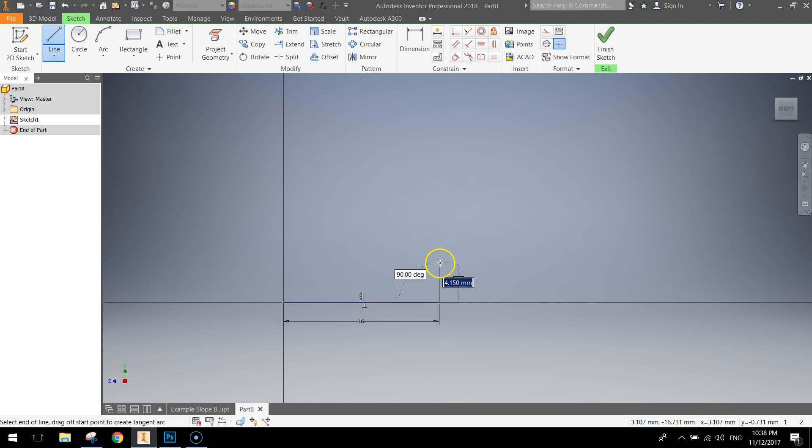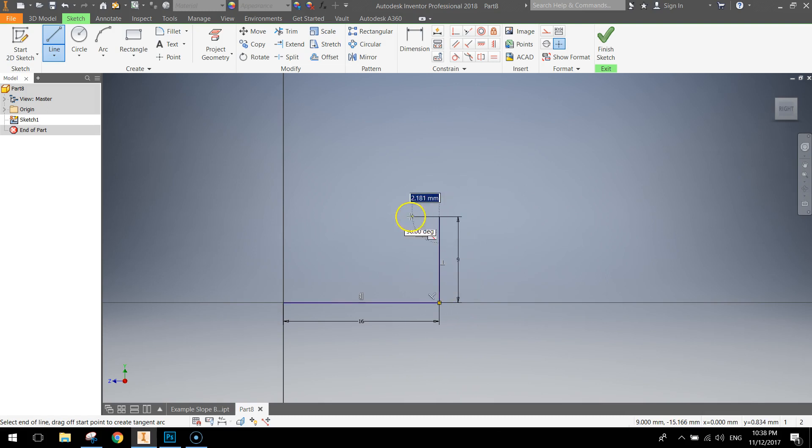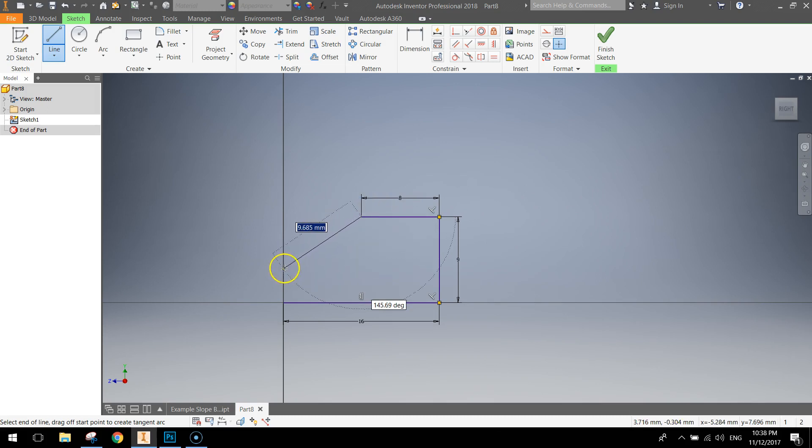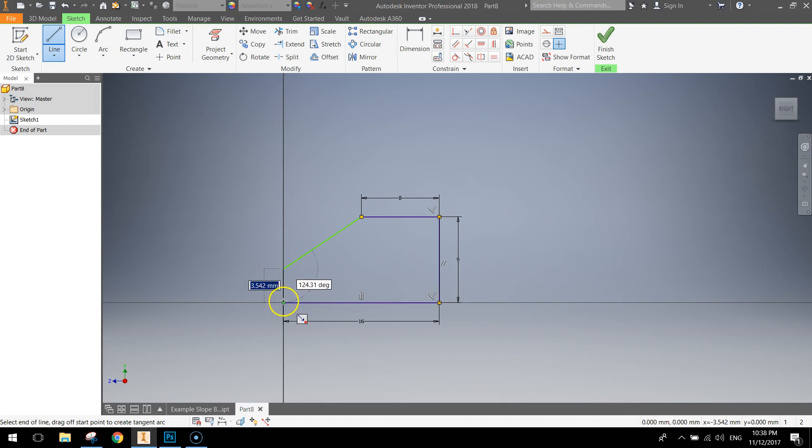Then we're going to come straight up 9mm and press Enter. We're going to move over to the left and we're going to go across 8mm and press Enter. Then we're going to come down. We're just going to roughly guess on the line there where our finishing lines need to go.